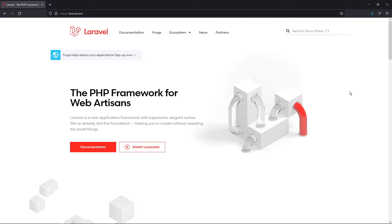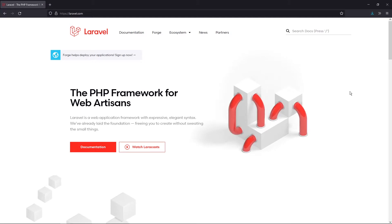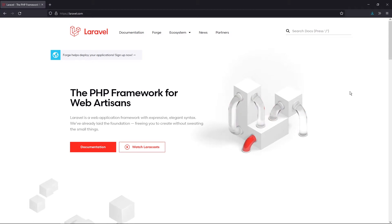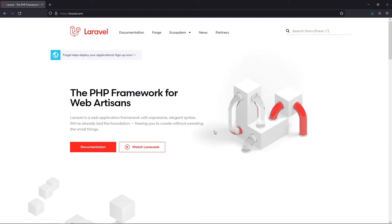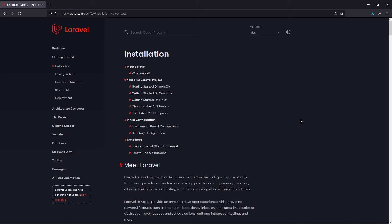Now let's see how we can actually install Laravel onto our system. There are multiple ways to do that. To get started, let's go to the Laravel website — that is laravel.com — and go to the documentation section. Right now, Laravel version 8 is going on, so we are under 8.x. In the documentation, you have to go to the installation section, which is where we are right now.